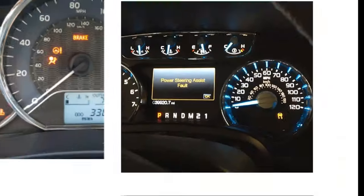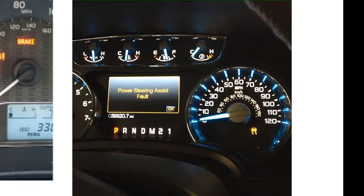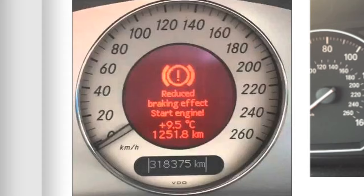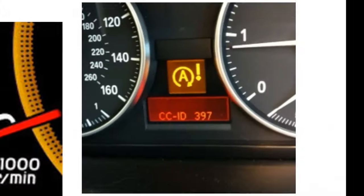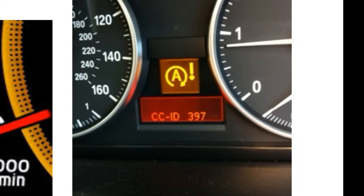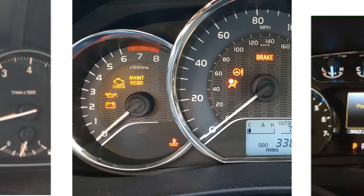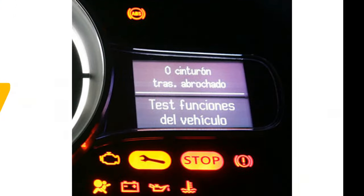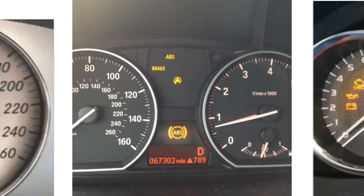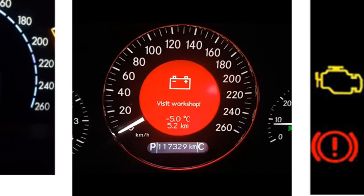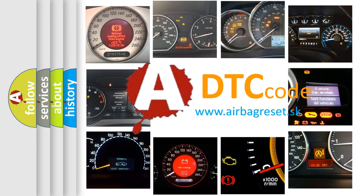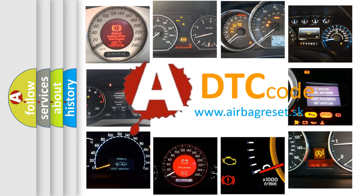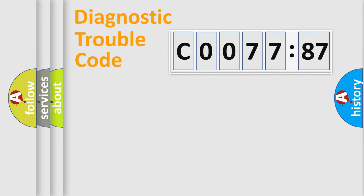Welcome to this video. Are you interested in why your vehicle diagnosis displays C0077-87? How is the error code interpreted by the vehicle? What does C0077-87 mean, or how to correct this fault? Today we will find answers to these questions together.